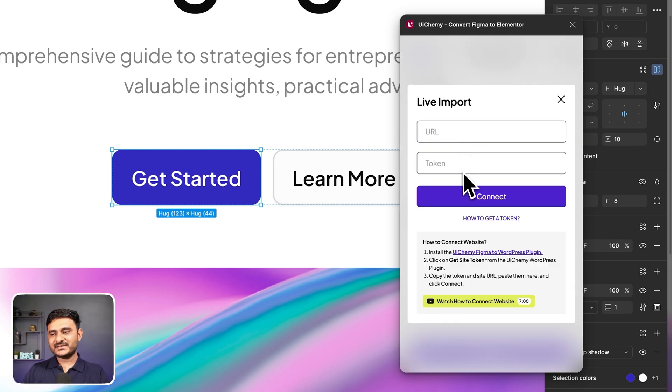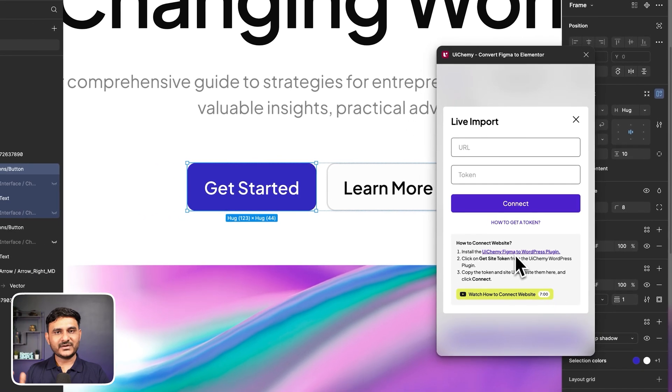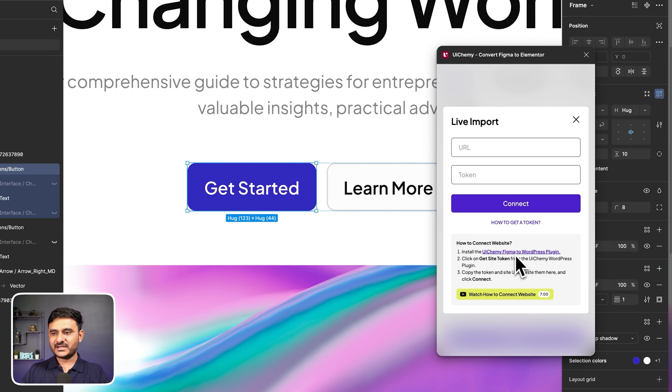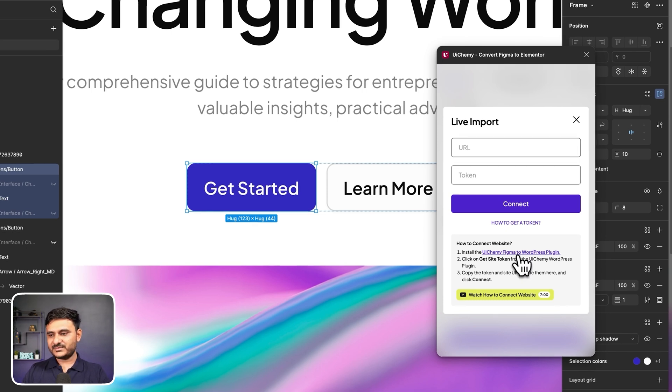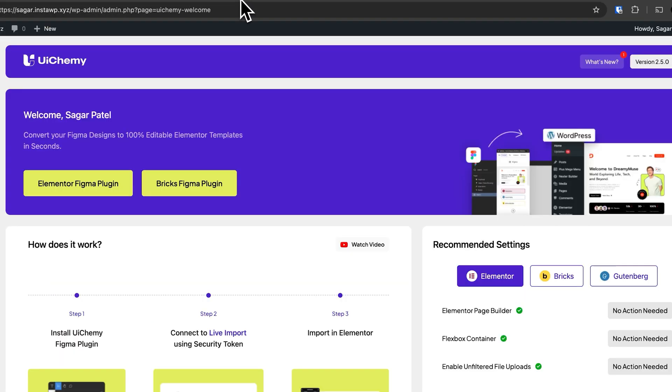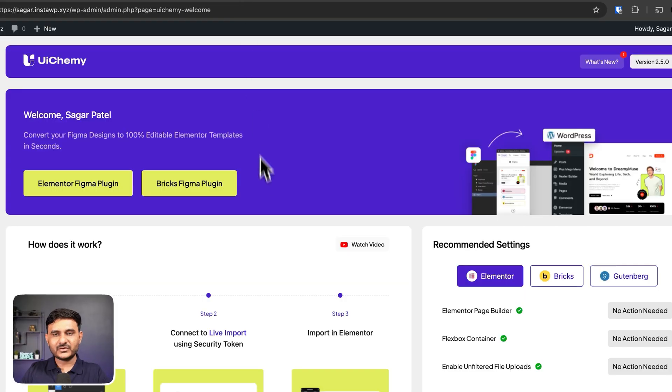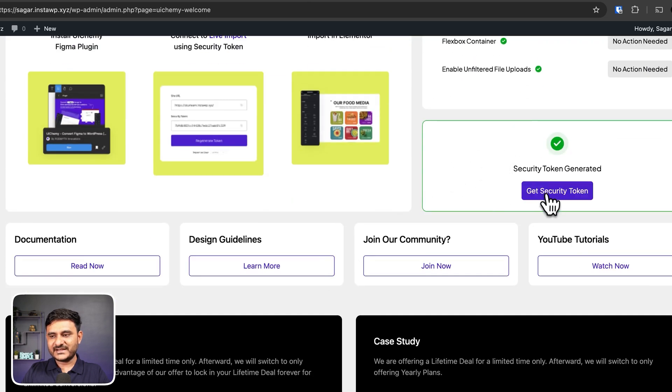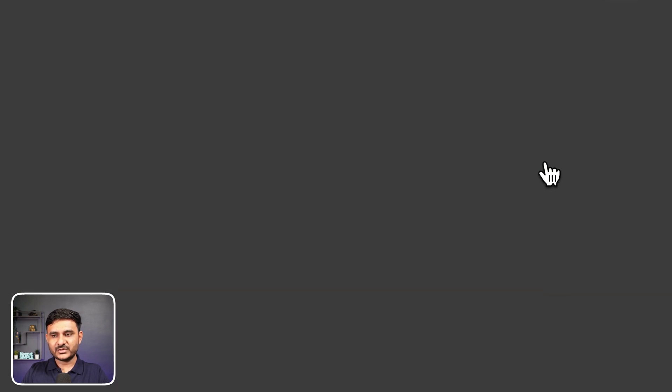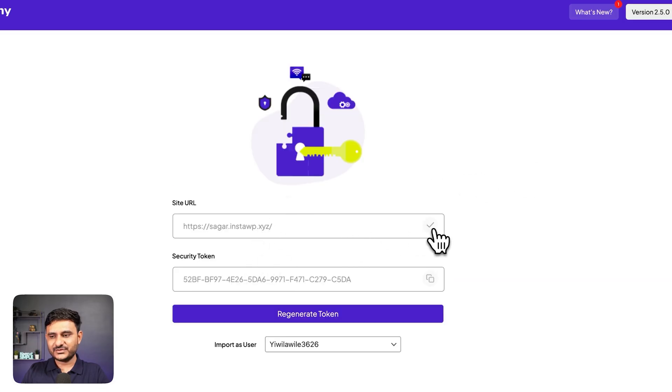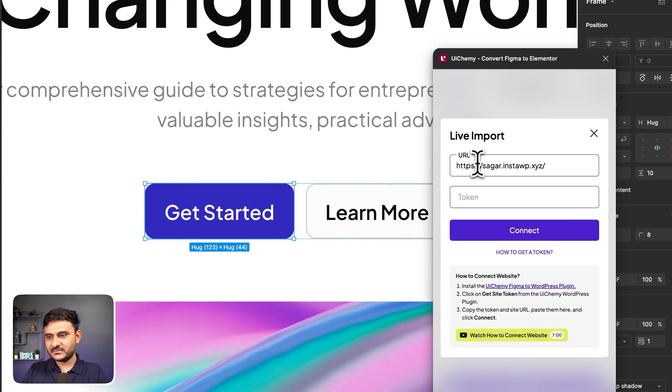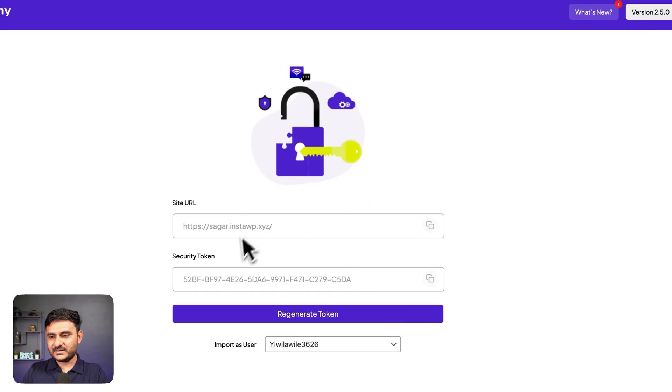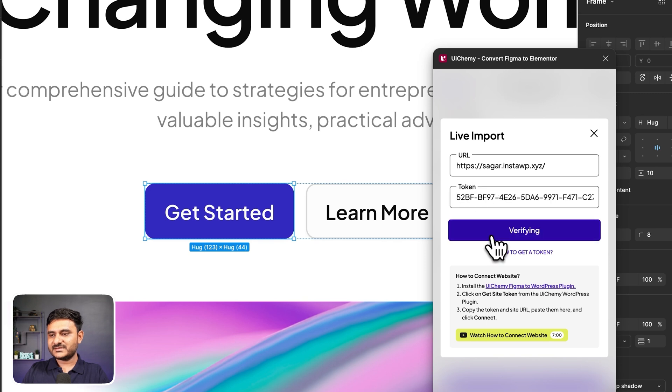Here you can see you just need to install a WordPress plugin for UIChemy. And you need to activate that. This is the plugin you need to install. We already have installed that plugin on our setup. So what you just need to do is get a token and copy that, and copy the security token as well. That's it. Connect.